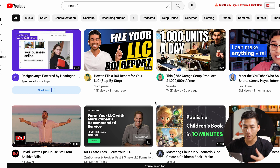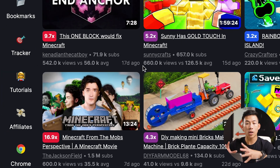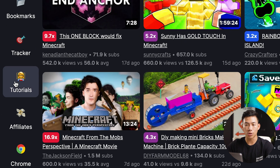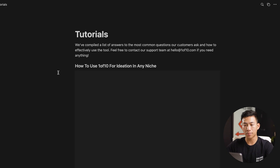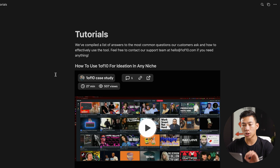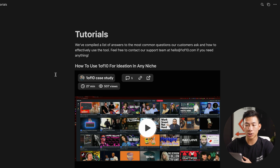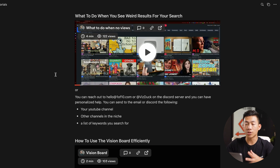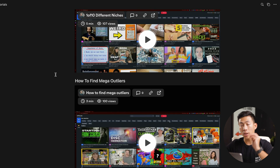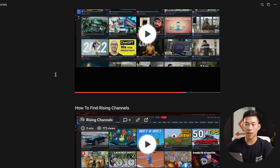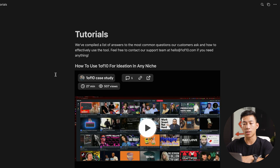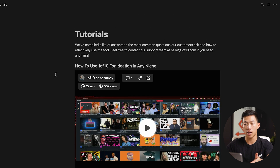There's so much that you can do with this by just playing around with it on your own. On the One of 10 homepage, if you click on the tutorials, it's going to take you to a Notion page where they have a bunch of videos for you to watch. On this tutorial page, you'll find videos that teach you, for example, how to use One of 10 for ideation in any niche, or what to do when you see weird results for your search. There are a bunch of other videos on there that will teach you way more than I can here, because they're the ones who founded the software.